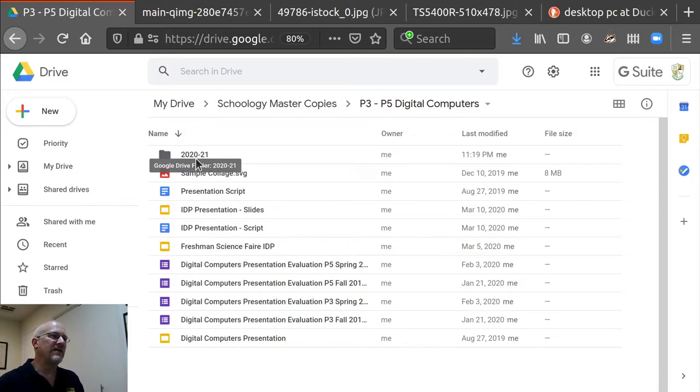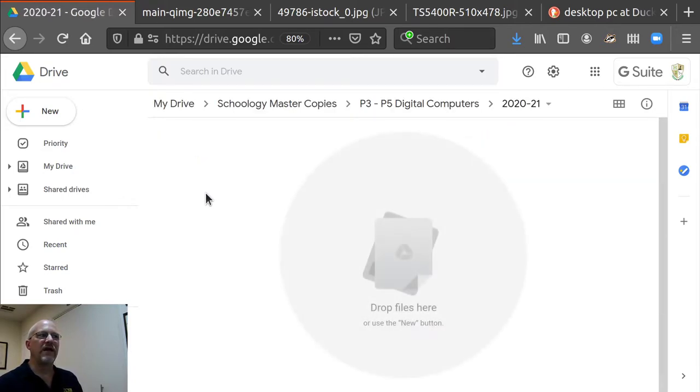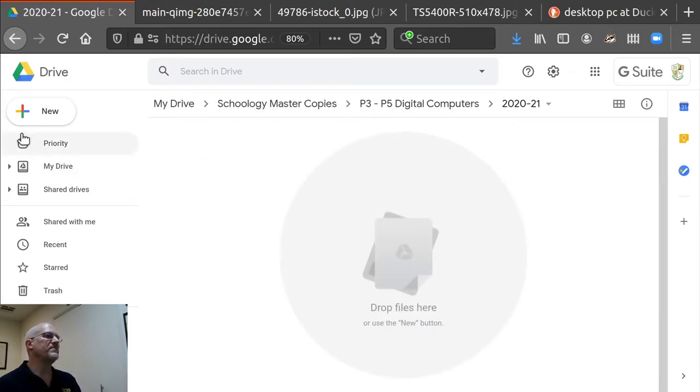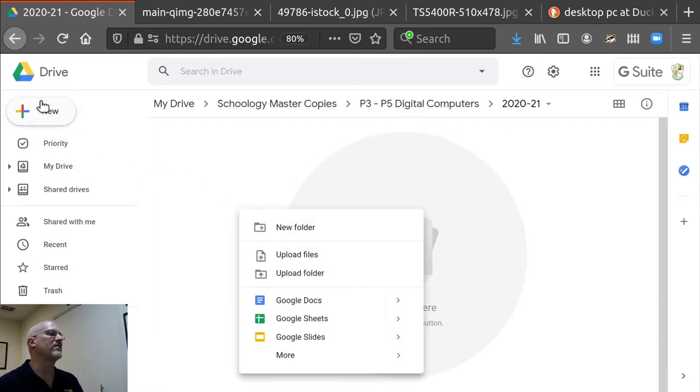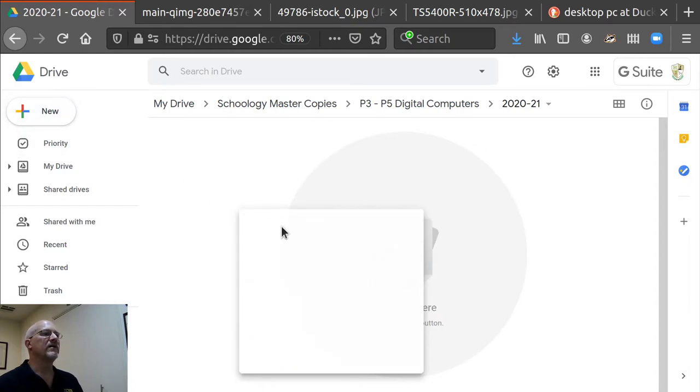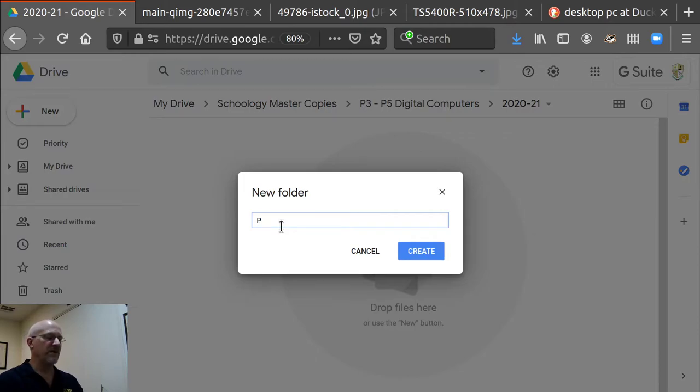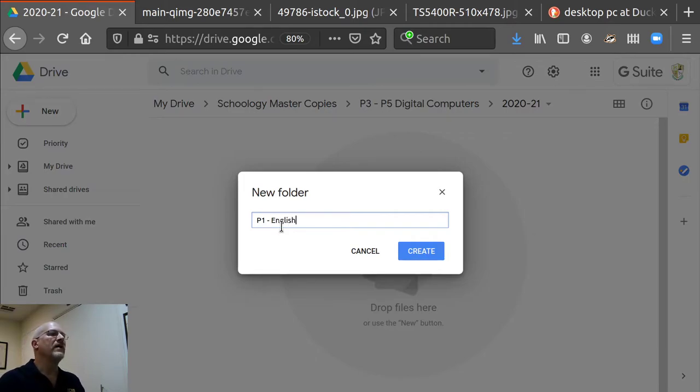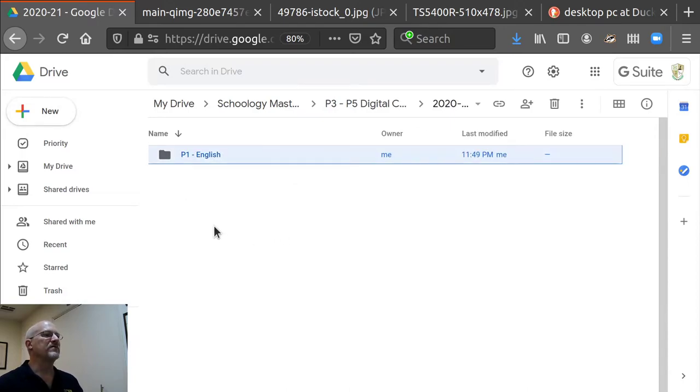And then you're going to go into that folder and make some new folders. You can right click, I right click to make that. You can also click on new folder and say P1 English. And then that makes a folder.